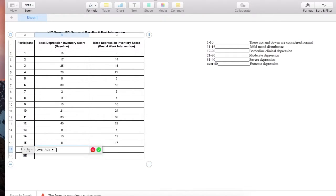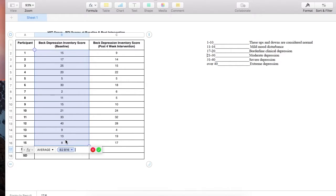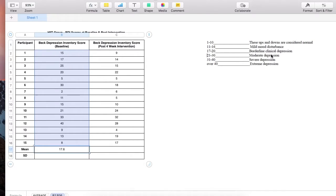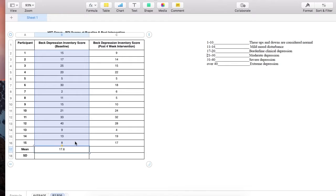Now I'm going to calculate the average baseline. We can see the average Beck Depression Inventory score is 17.6, which is classified as borderline clinical depression. So on average at baseline, participants were borderline clinically depressed.